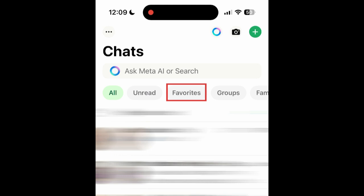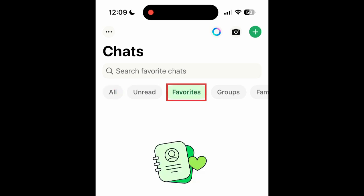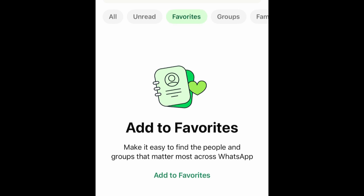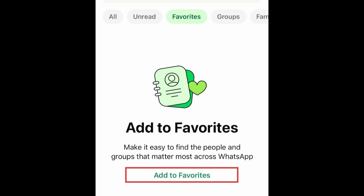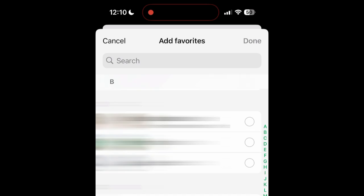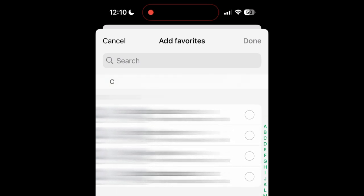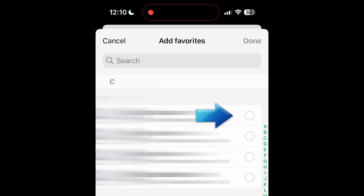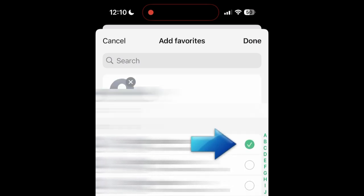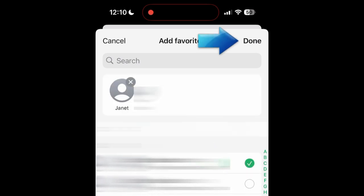To add a contact or group chat to your favorites, tap Favorites. Then tap Add to Favorites. Select the contacts you want to include, then tap Done.